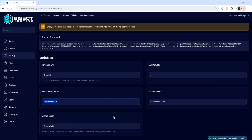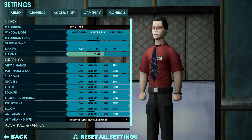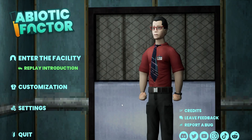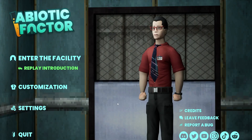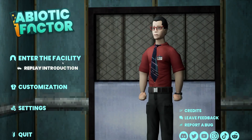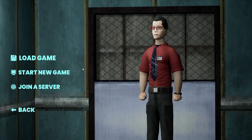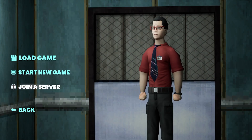Once we have both of those, we can launch Abiotic Factor, and we're going to choose 'Enter the Facility' from the main menu. Then choose 'Join a Server'.